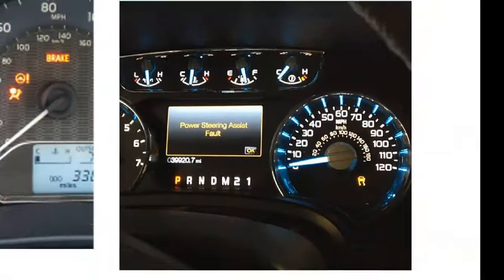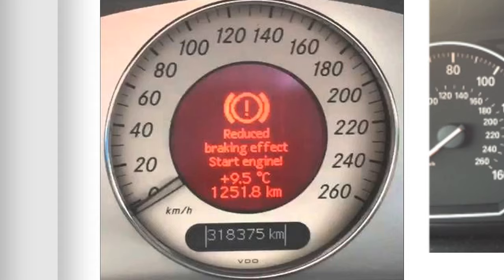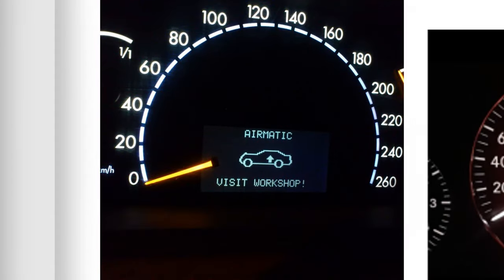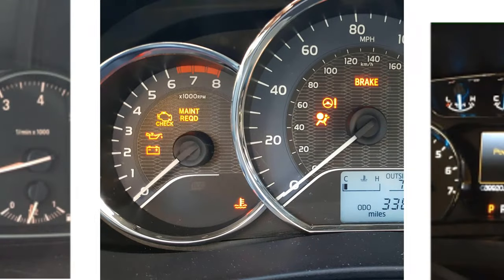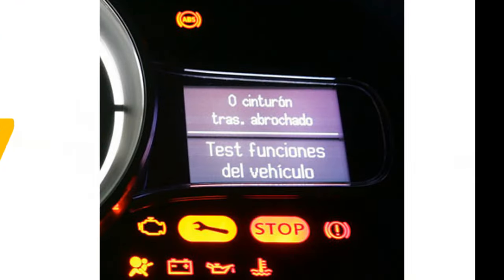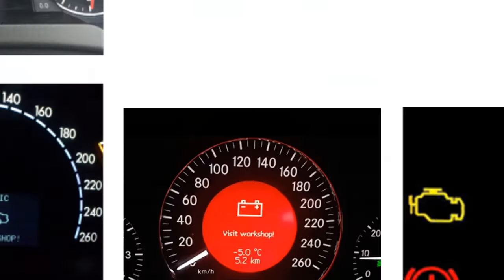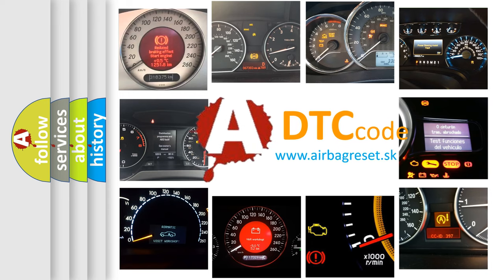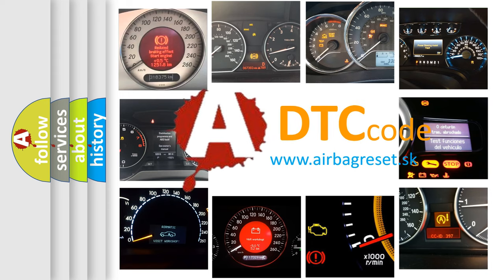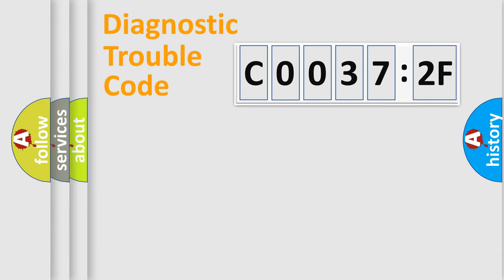Welcome to this video. Are you interested in why your vehicle diagnosis displays C0037:2F? How is the error code interpreted by the vehicle? What does C0037:2F mean, or how to correct this fault? Today we will find answers to these questions together.